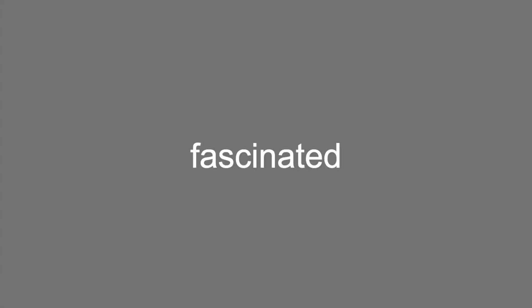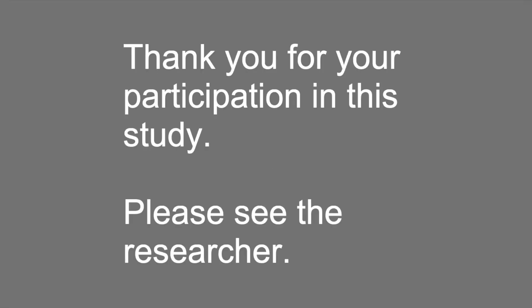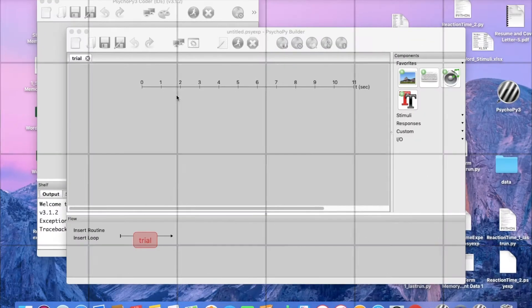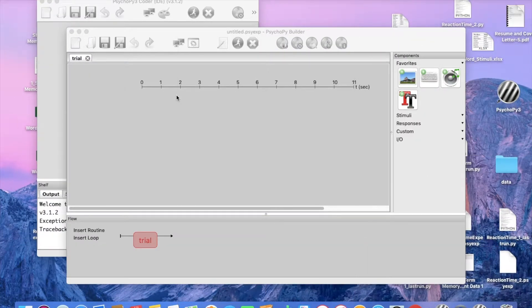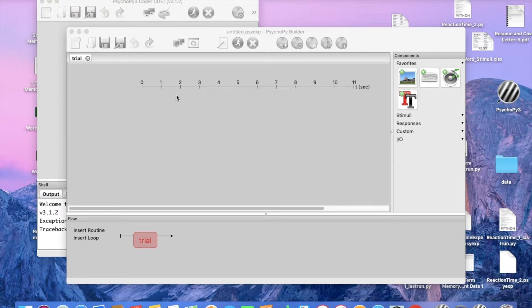Thank you for joining us. Hello everyone, I'm going to be showing you a tutorial on how to create a short-term memory experiment using the software PsychoPy.